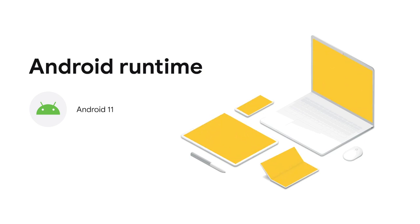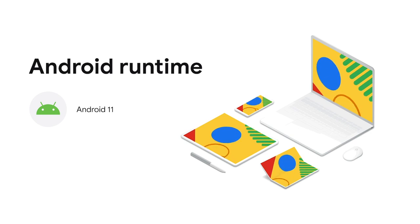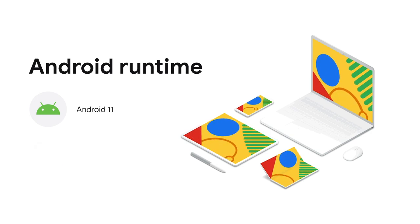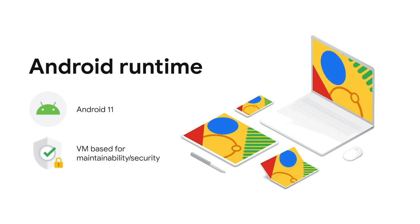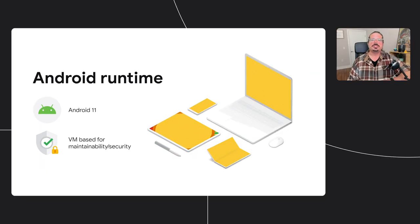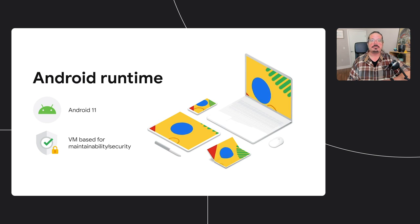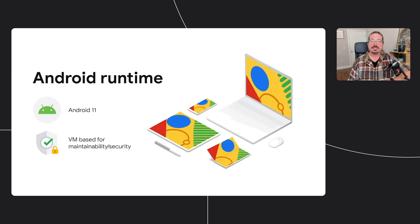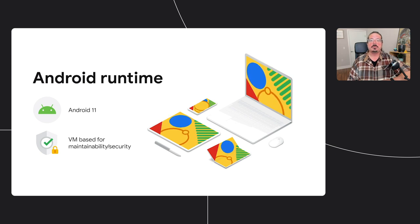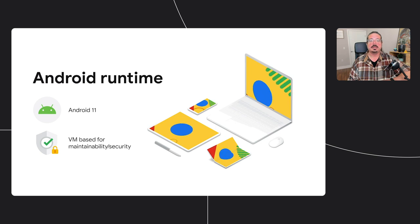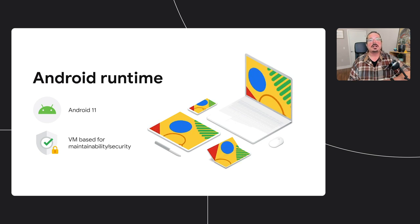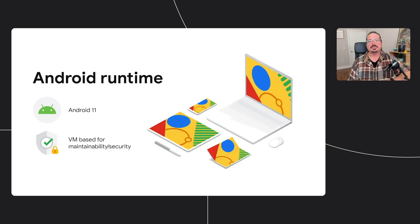Another big change that's happening with the move to Android 11 is that Android runtime is migrating from a container to a virtual machine. The move to a virtual machine will improve security for users, and it'll make the Android environment more maintainable. This should enable Chrome OS to reduce its divergence from mainline Android, which will increase stability and the velocity of future Android updates. This is all happening under the hood, so there shouldn't be any changes for you as developers or for your users.